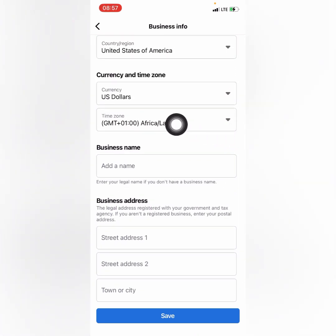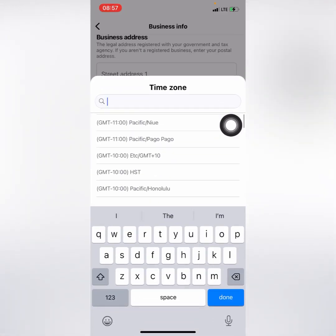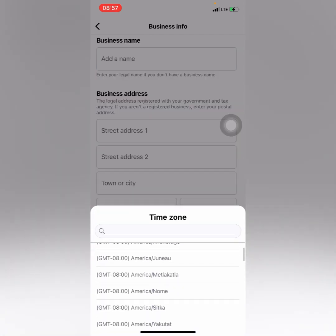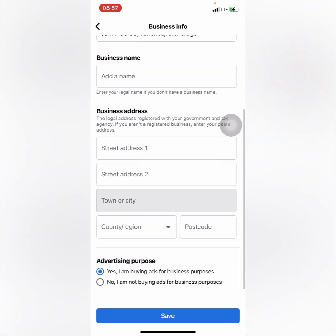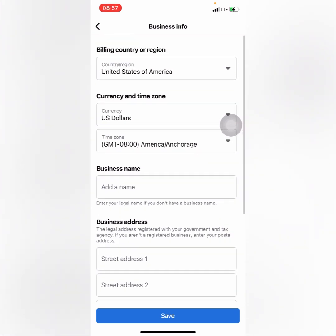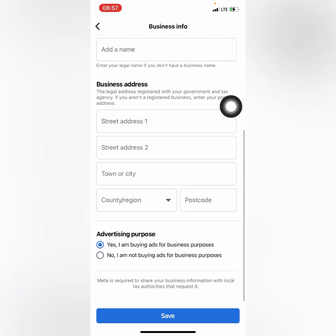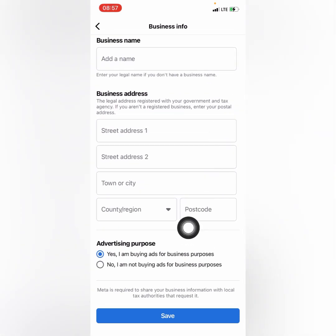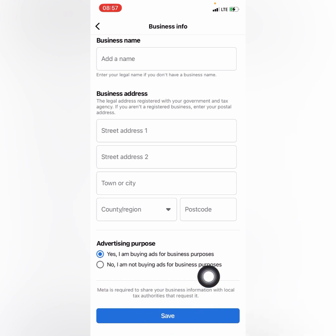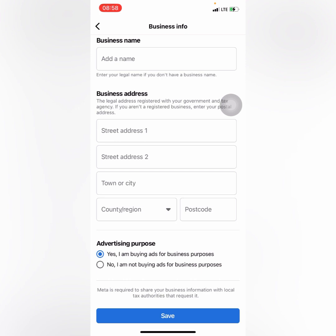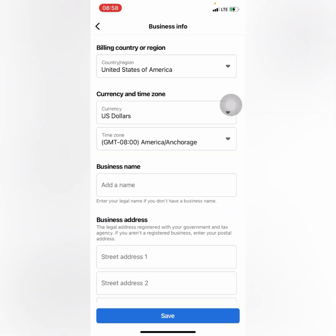After you select your currency, also make sure you select your time zone and let it be accurate. Once you've done that, go ahead and tap the Save button. I won't be saving this since I won't be running adverts in dollar currency, but go ahead and save yours if you want to run ads or do anything in dollars.